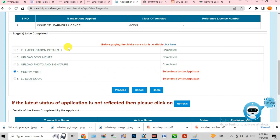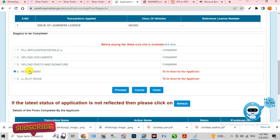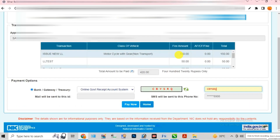You can see that the third step is completed. In the fourth step, you have to make the fee payment. Click the Proceed option. You will see the fee preview — I have applied for two-wheeler only, so I have to pay 420 rupees. If you apply for both two and four-wheeler, then you will have to pay 740 rupees. Fill in the captcha in the column and click the 'Pay Now' option.